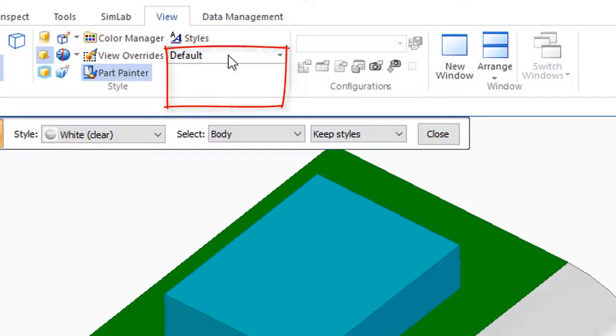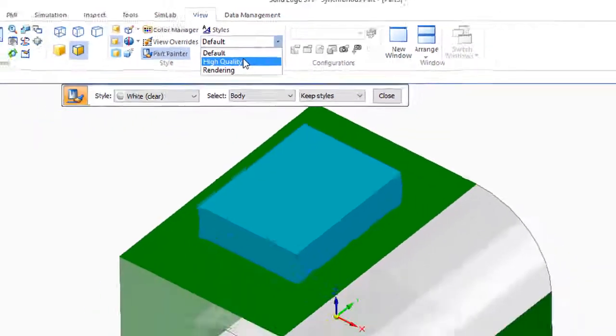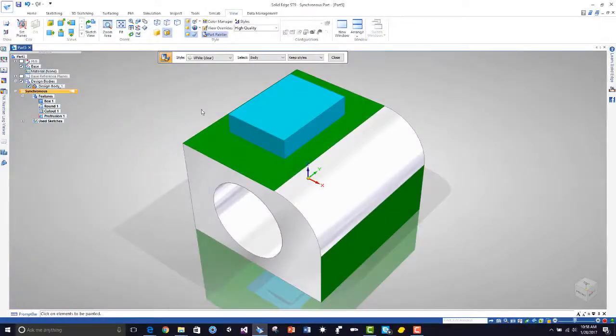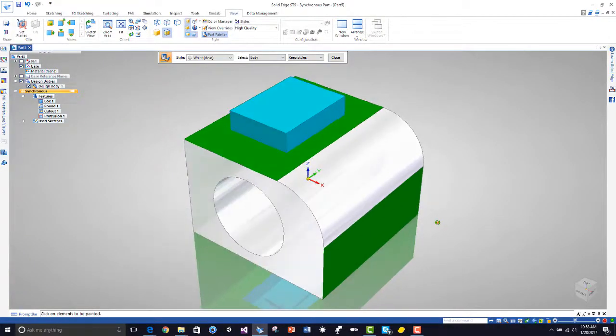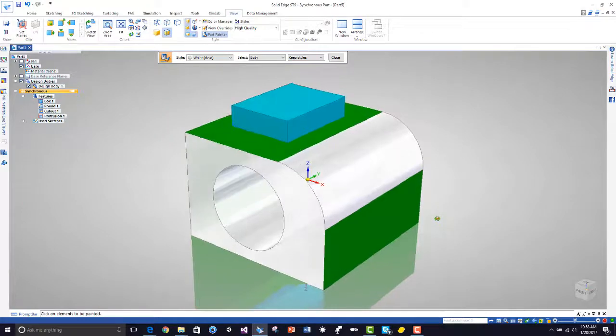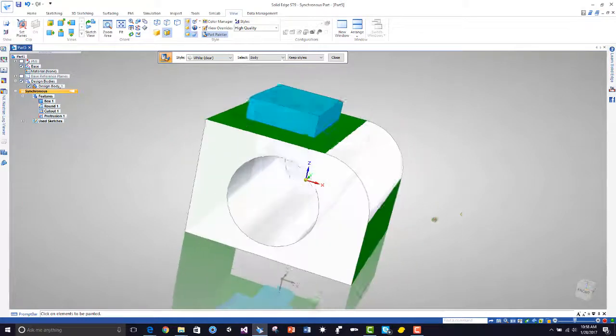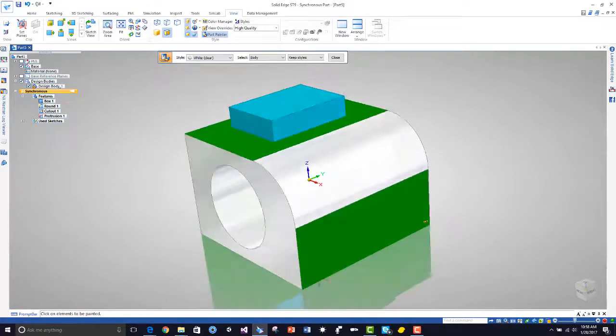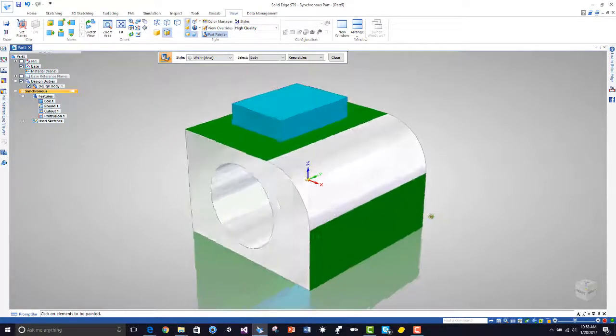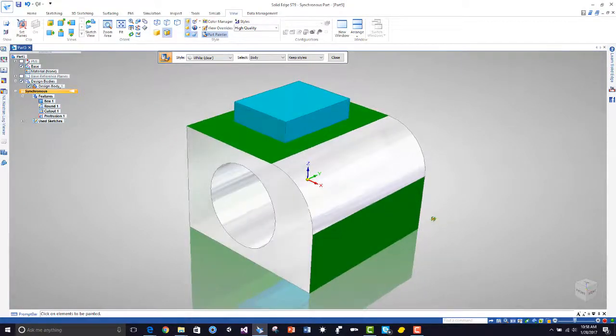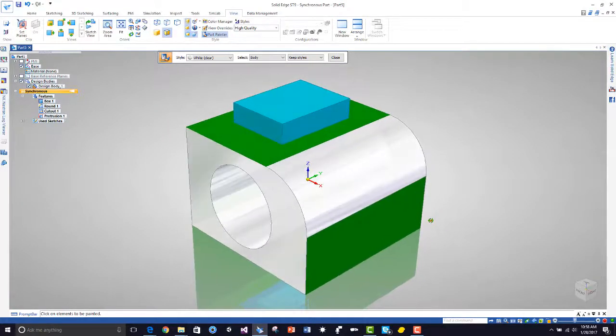I would like to go to the default and change this to high quality, and so it really improves the look of your model. That's what you do when you want to create a picture or an image.